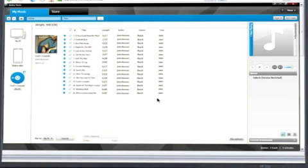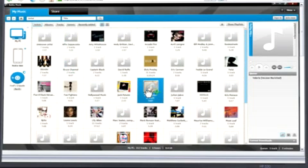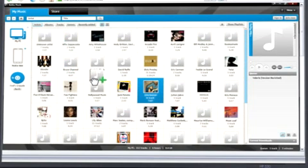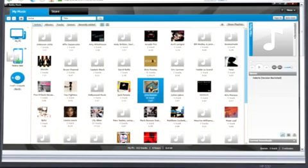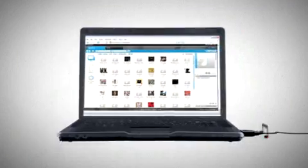Once your files are in your PC library, adding them to your phone is simple. Just select the track and drag and drop them to the phone icon in the My Devices area. That's it.